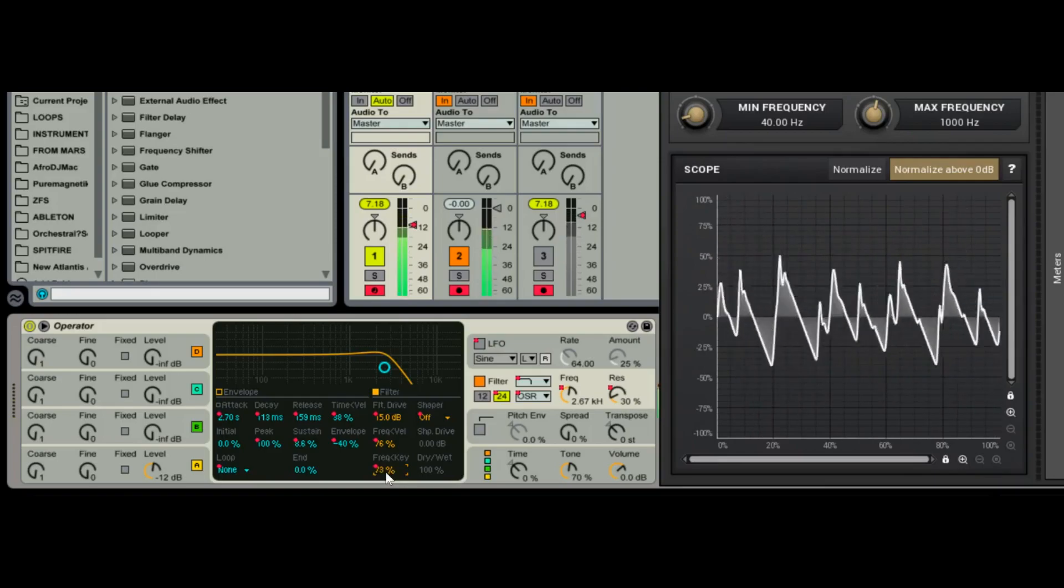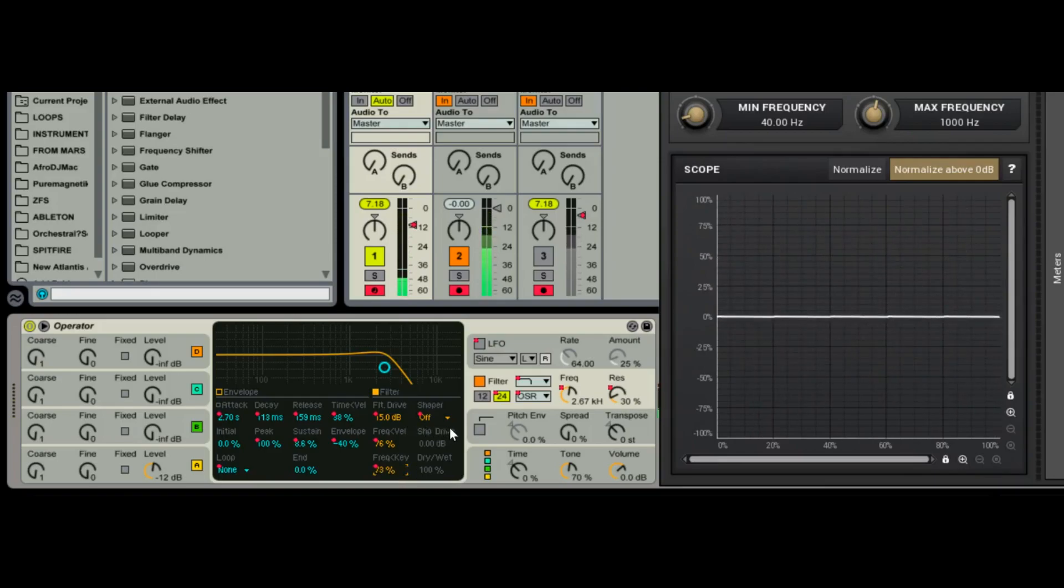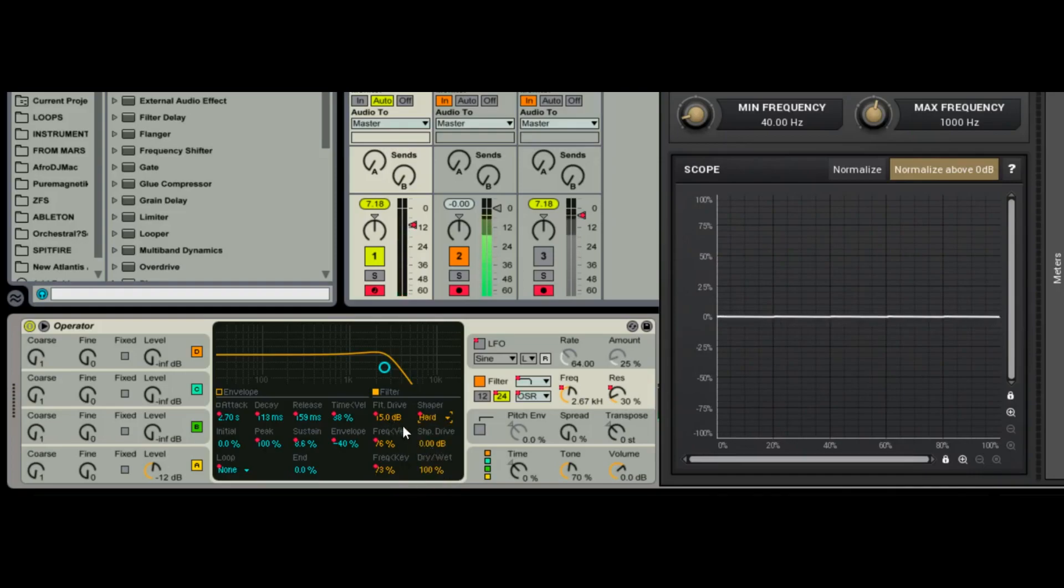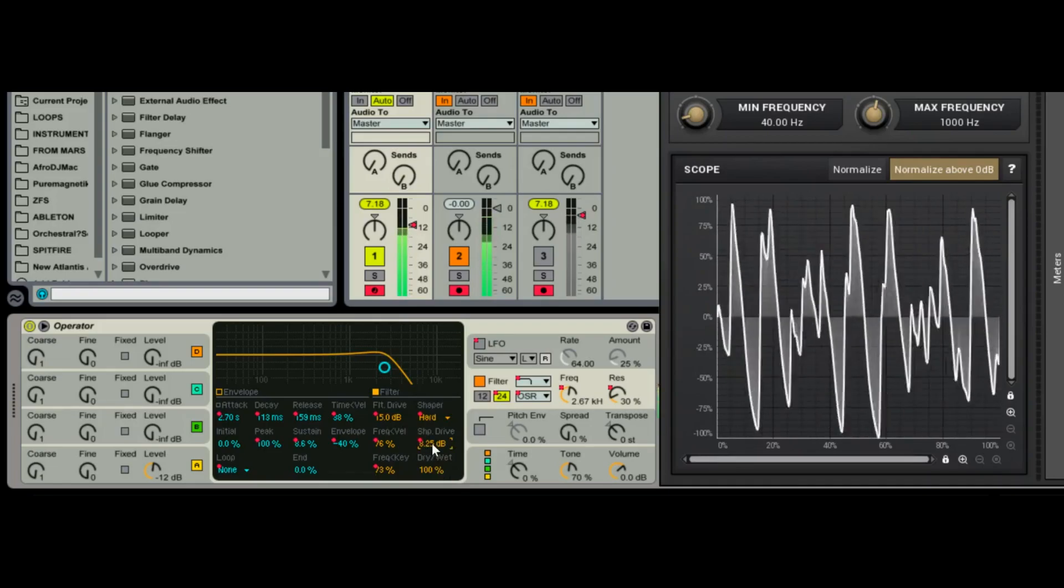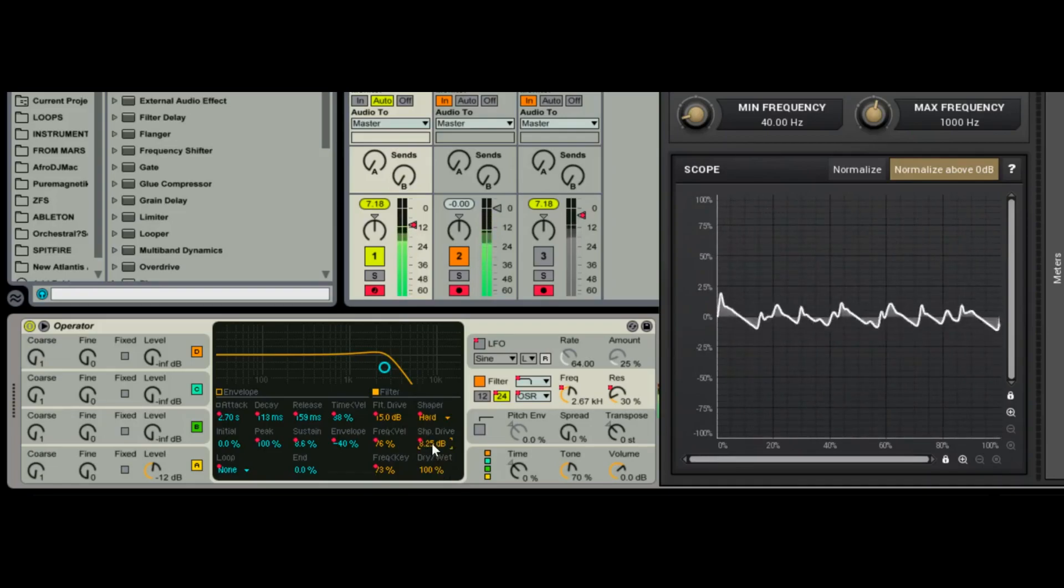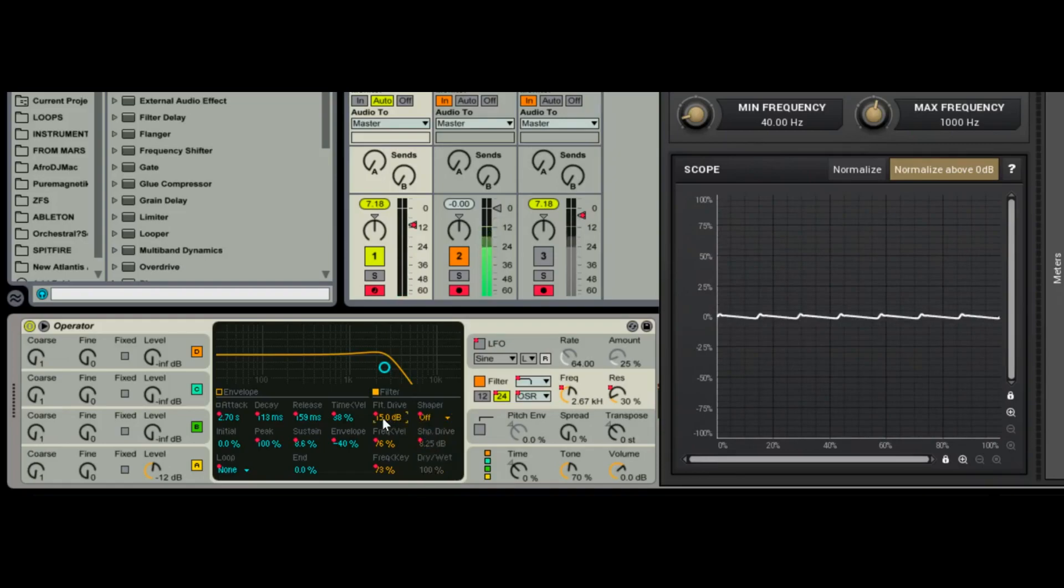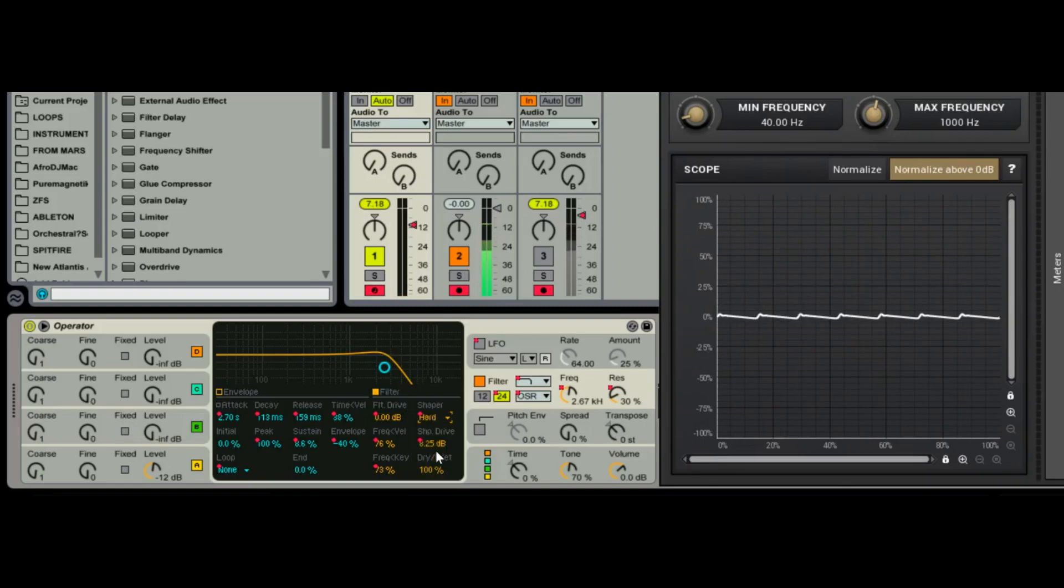Let's see, shaper. You got filter drive and you got shaper drive, so you can really get some dirty sounds when you start playing with your shaper drive and your filter drives. You get some great distortions, so I just encourage you to play with that and see it for yourself.